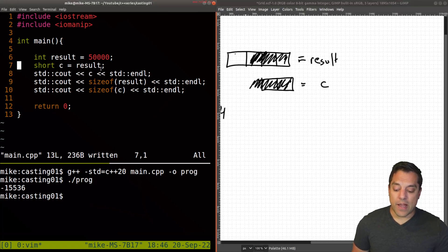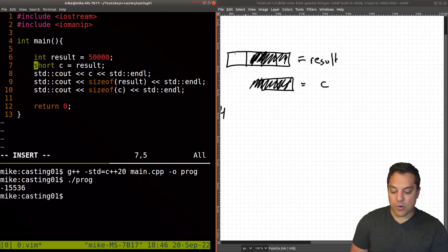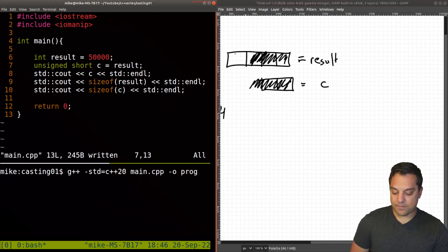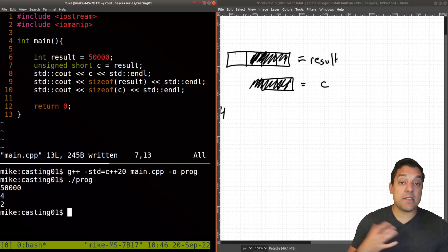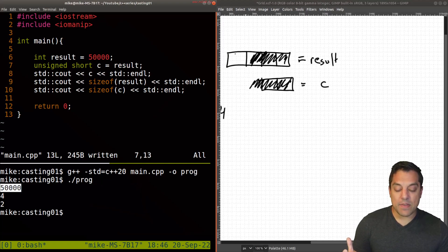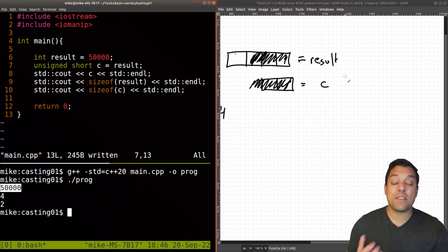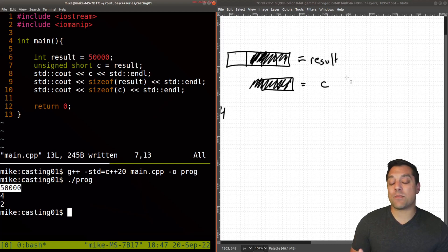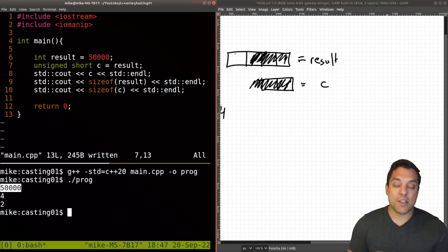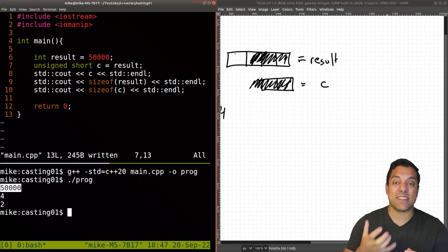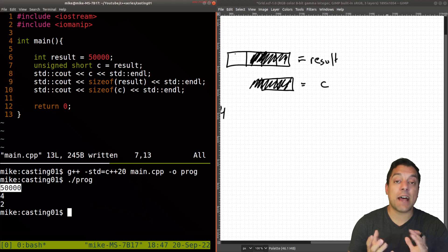The other thing we also have to be careful about is the sign. Let's retry this example but treat it as an unsigned short. Let's recompile and this time it does work. Since I'm using the unsigned version, I get a larger range of numbers from my short — zero to 65,000 something — and 50,000 will actually fit here. We've preserved the actual value. So as long as I have enough space I can do that, but I do have to be especially careful when converting between signed and unsigned values.